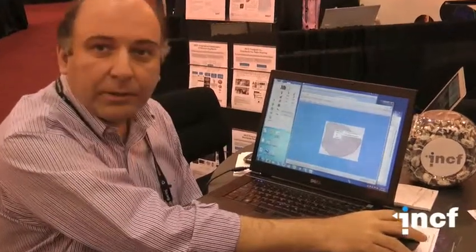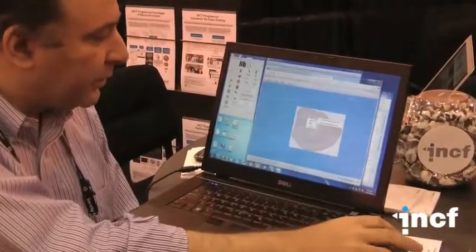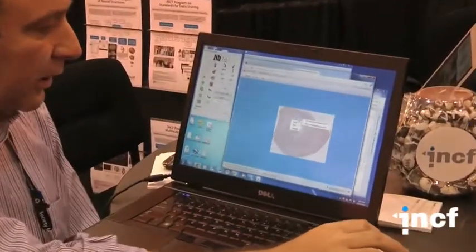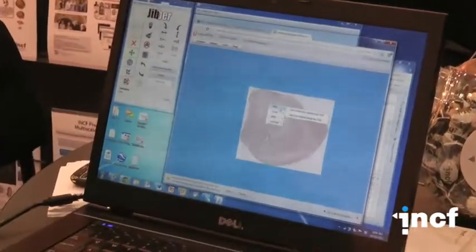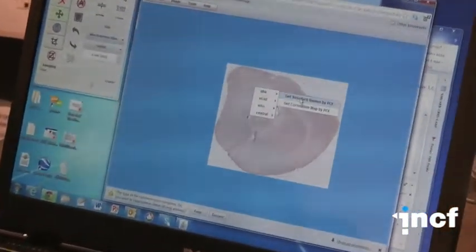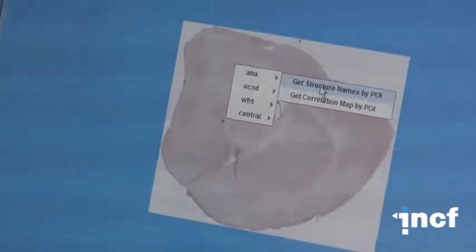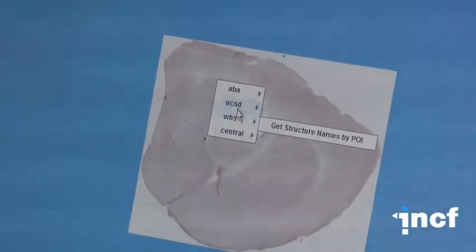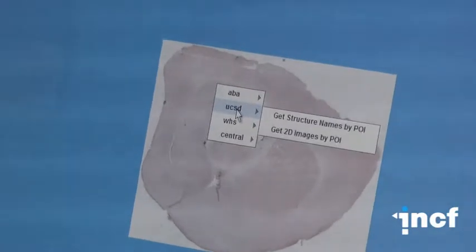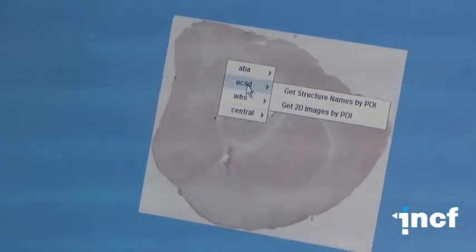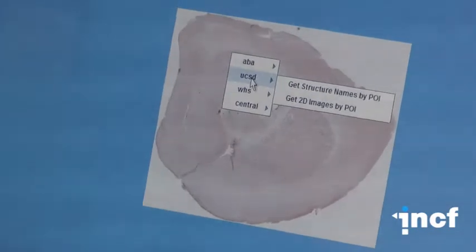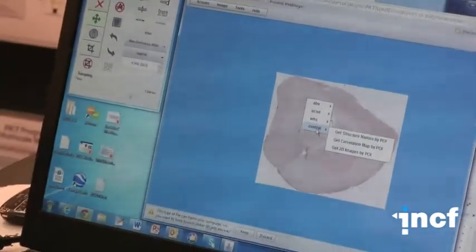We have several hubs. ABA for Allen Brain Atlas, which can give you how a feature is named and provide correlation maps. Other hubs can also give you images registered to that place or structure names. The central hub combines all of them.